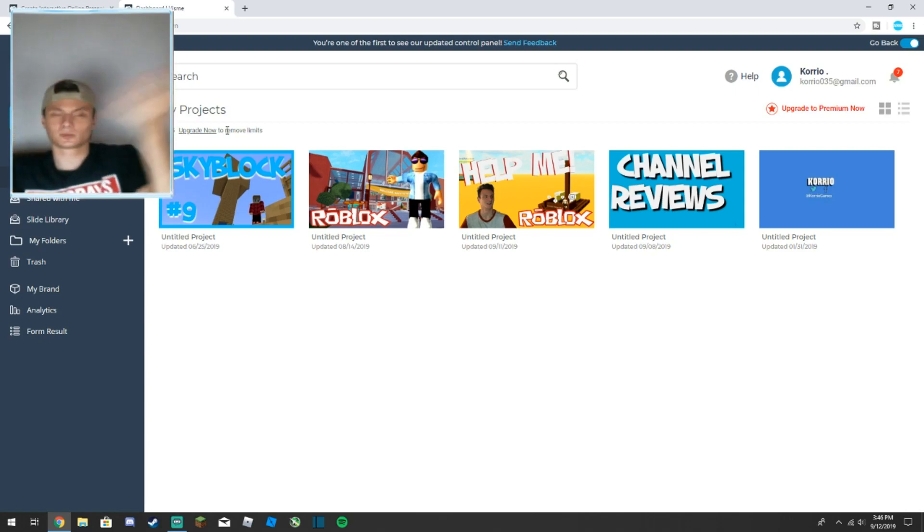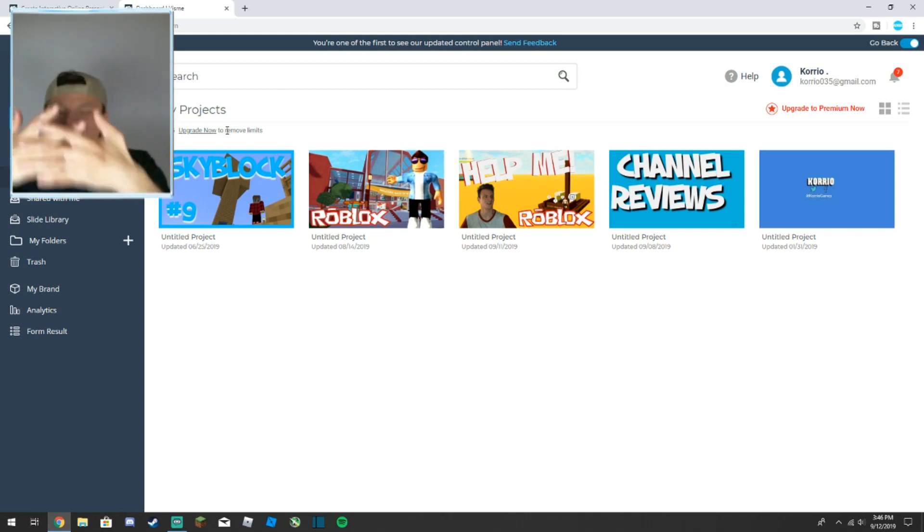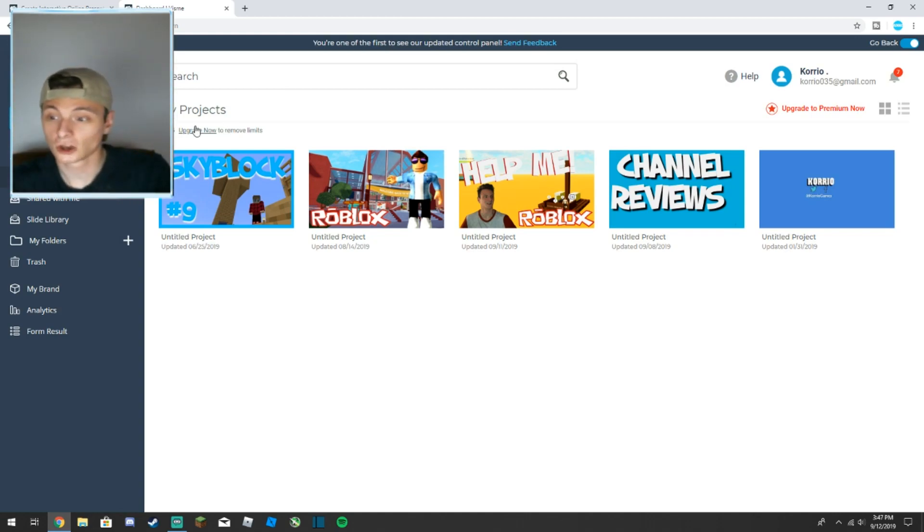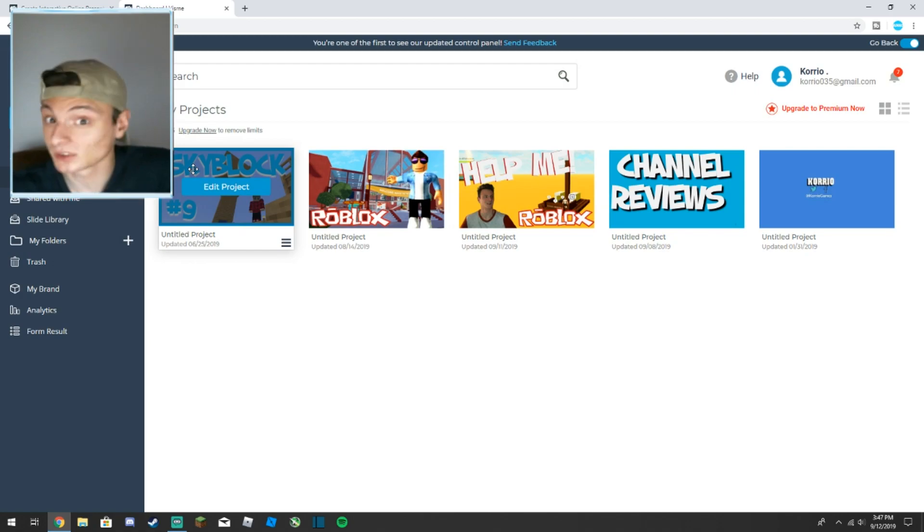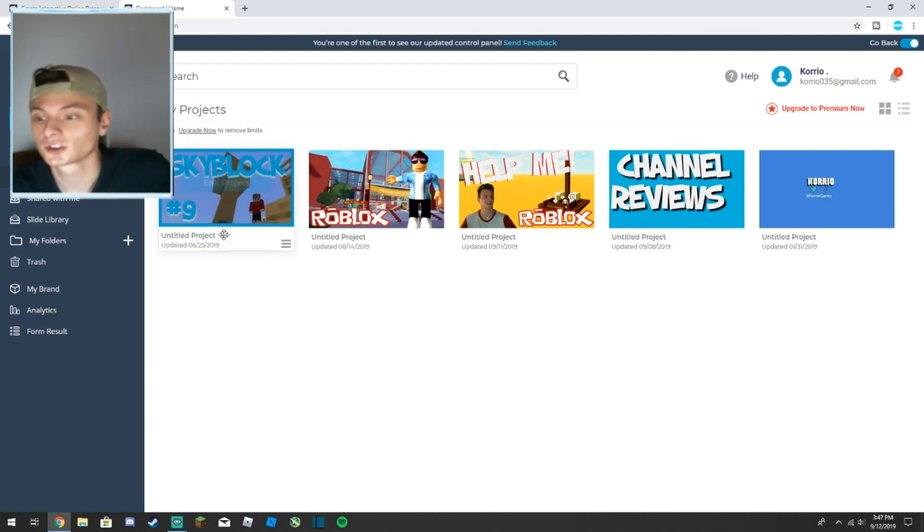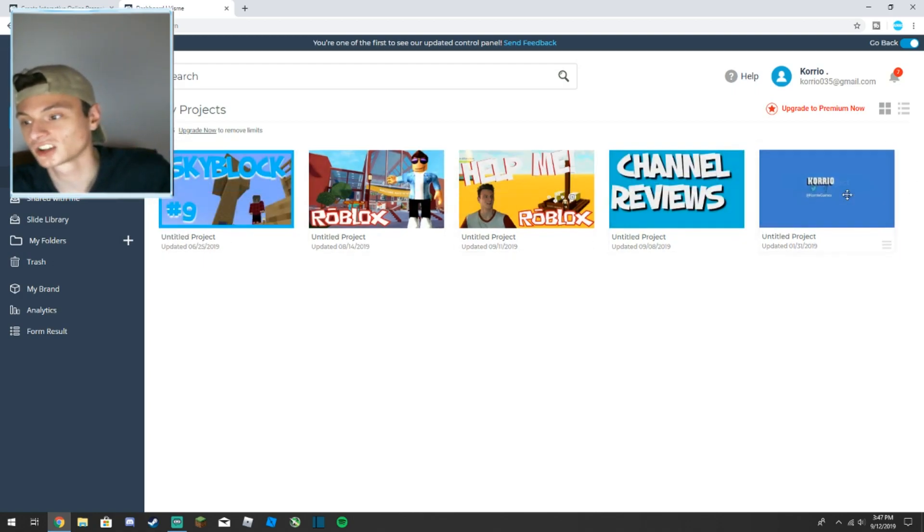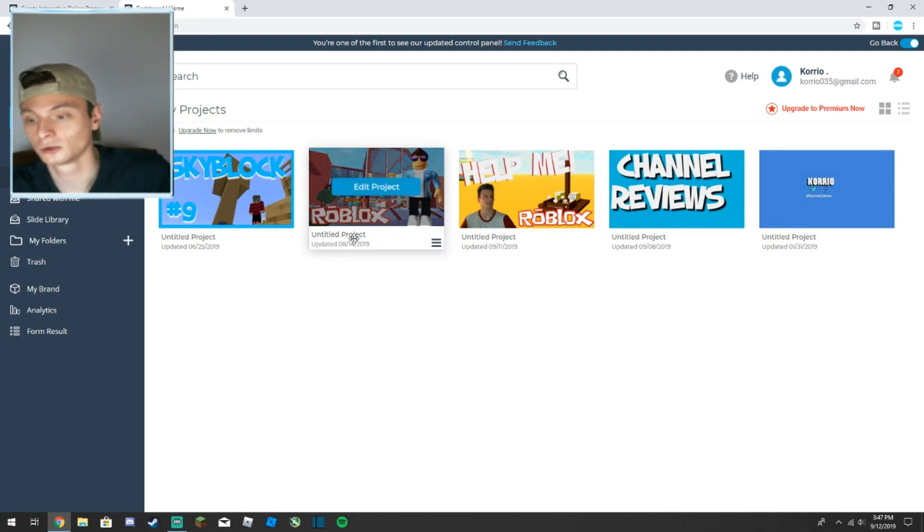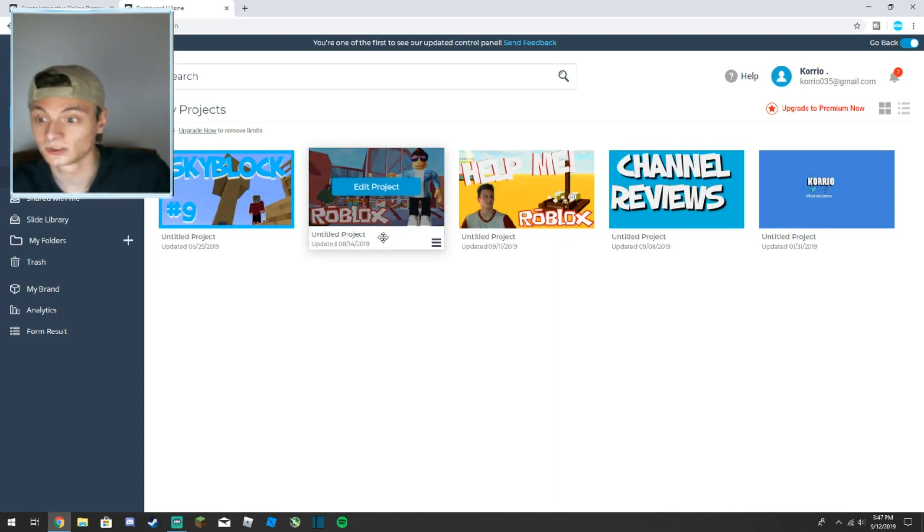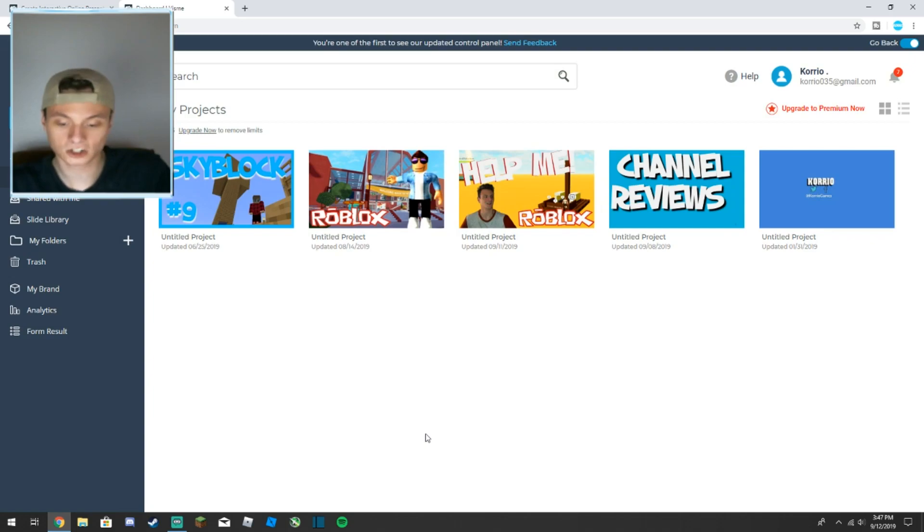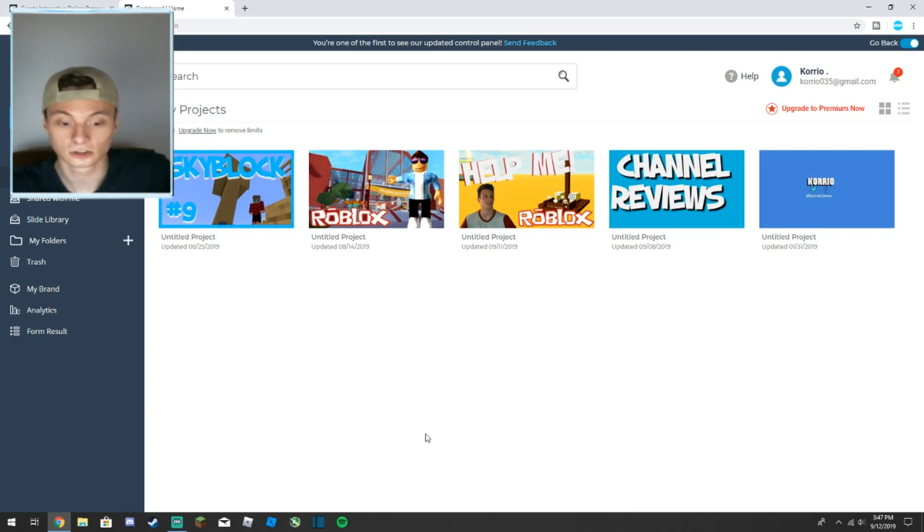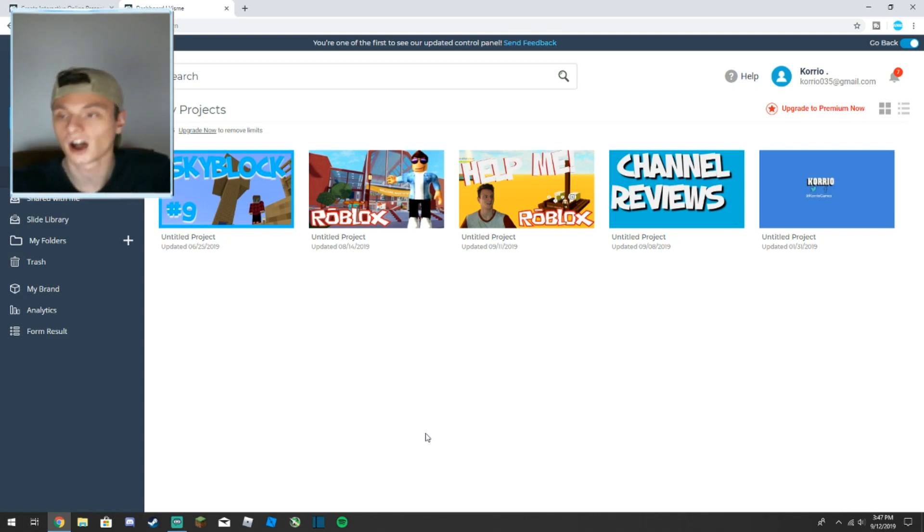When you first open it up guys, by the way it's completely free, you have all the projects you have open. Normally what I do is I keep one project and I just edit it.